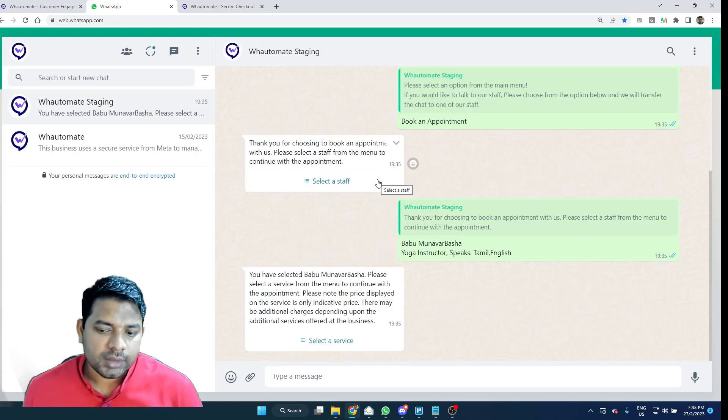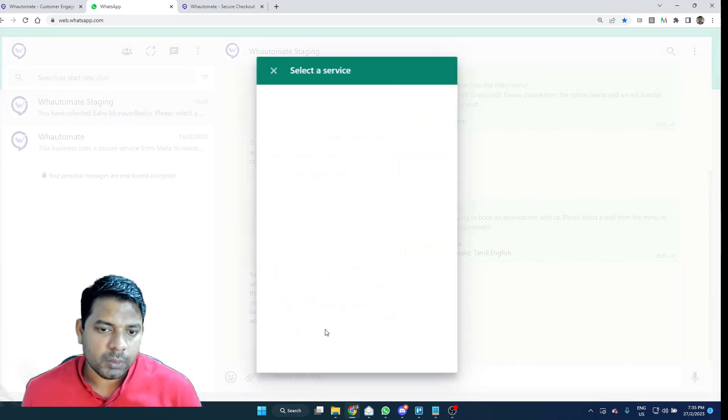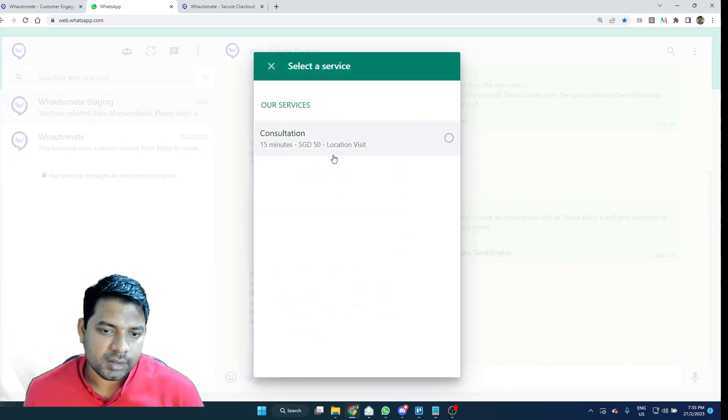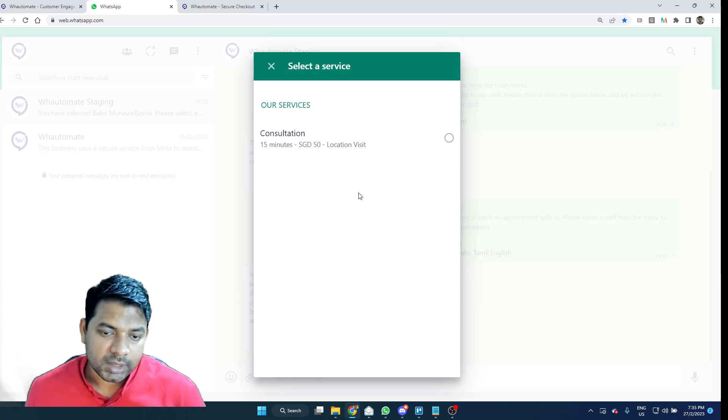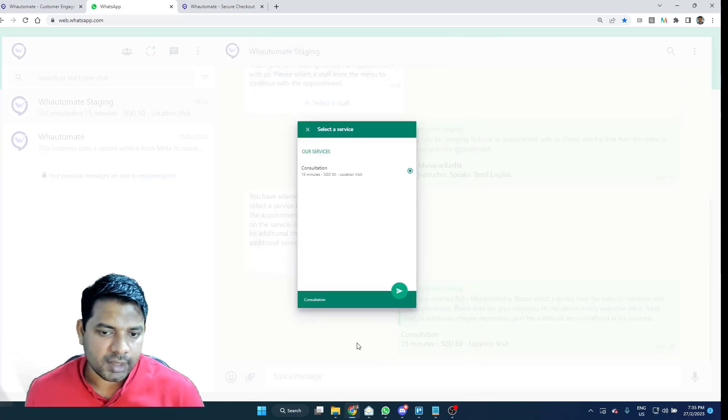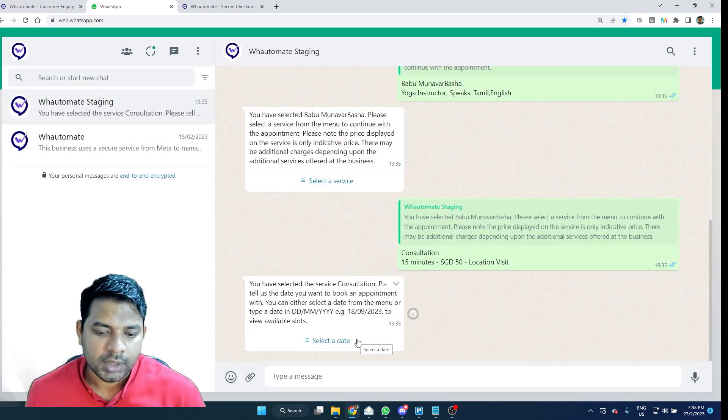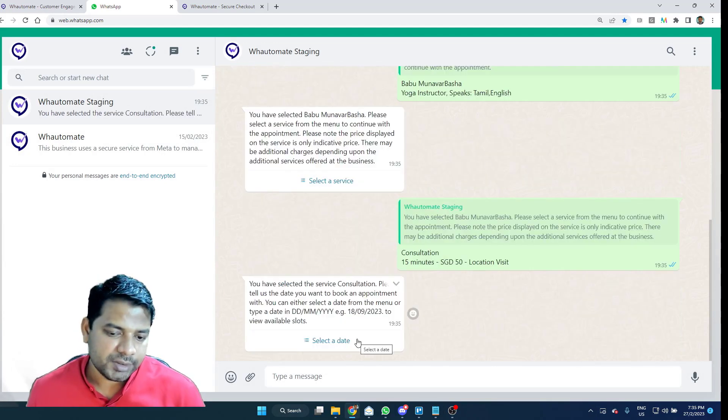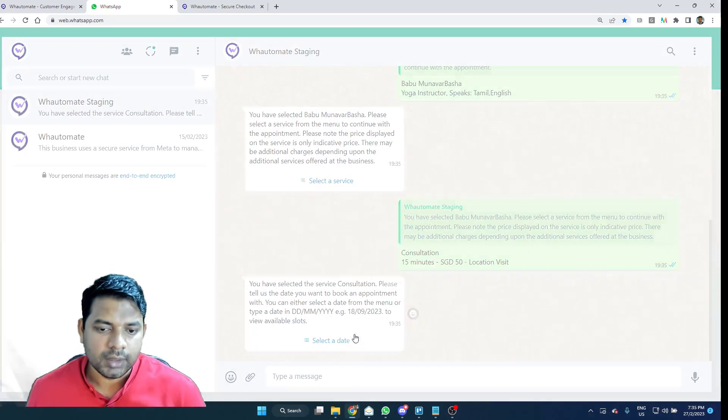Once I select the staff, it will present me with the list of services that are available that are provided by that particular staff and I can select a particular service that I'm comfortable with and it will ask me to select the date that I want to pick an appointment on.